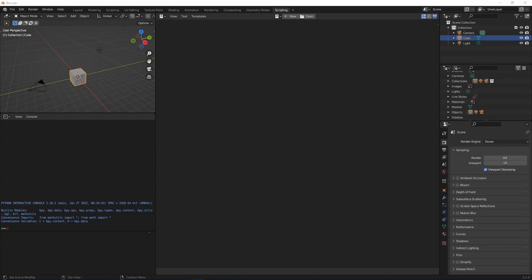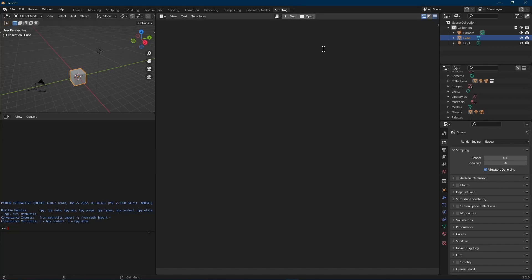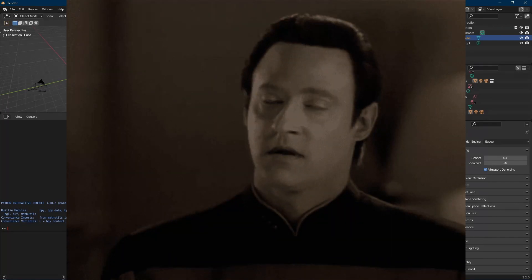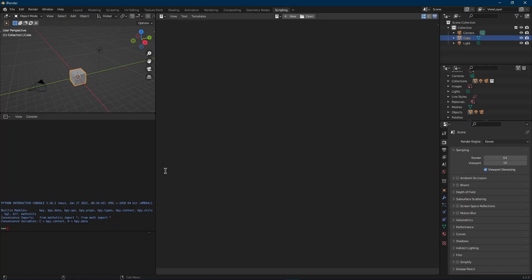Welcome back to the next part in our Blender Python series. Last time we looked at how to get around the environment and what the different screens do. Now we're going to look at how the data is actually set up inside of Blender. We have bpy.data, bpy.ops, bpy.props, bpy.types — bpy is the container and inside are all these other things.